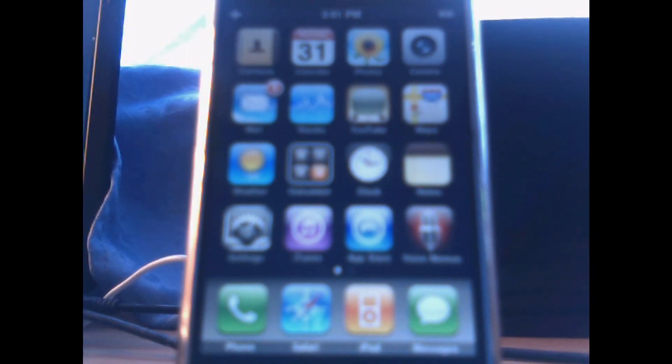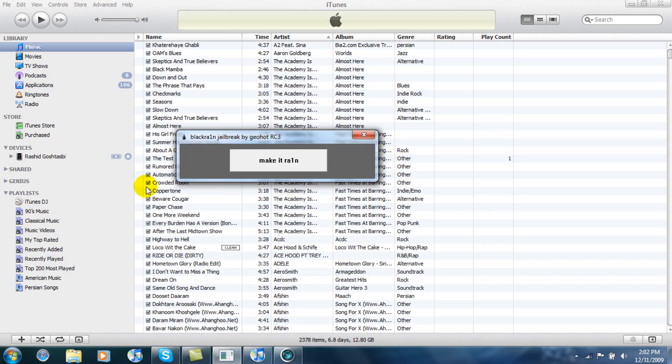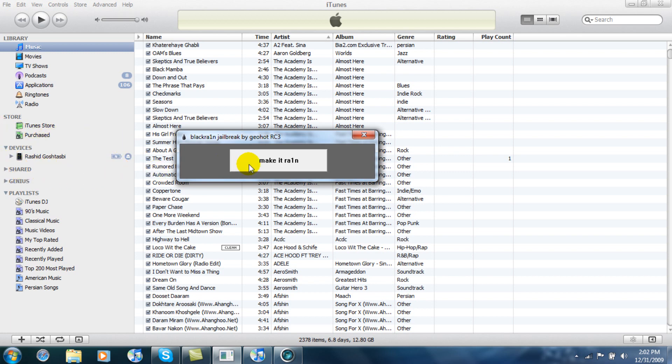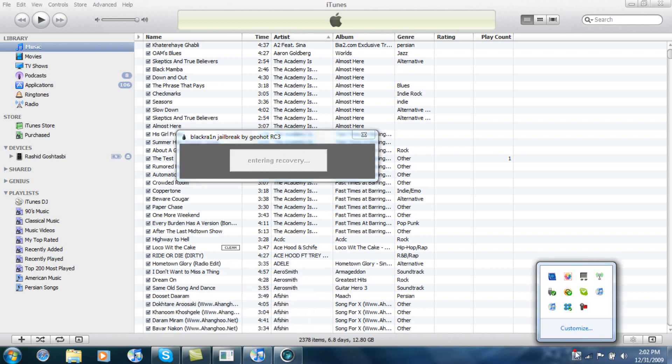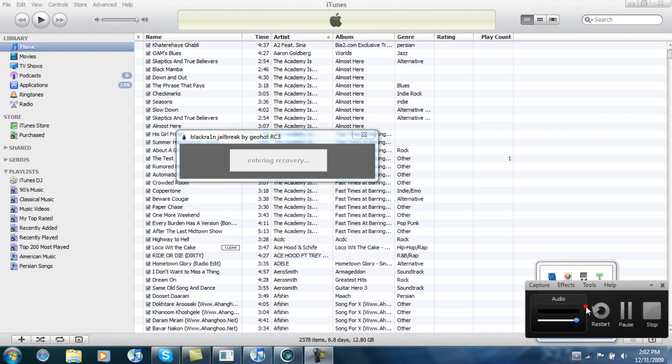All right, and here we go to the computer. It did put it into recovery mode. There it is. And then iTunes is going to pop up saying it has detected an iPhone in restore mode. Just ignore that and let the process begin.